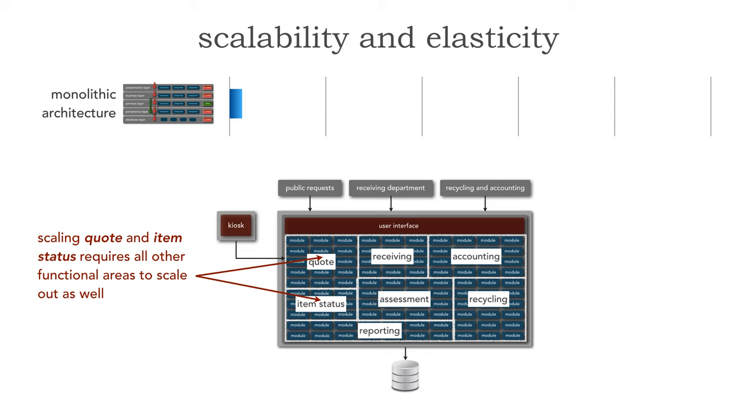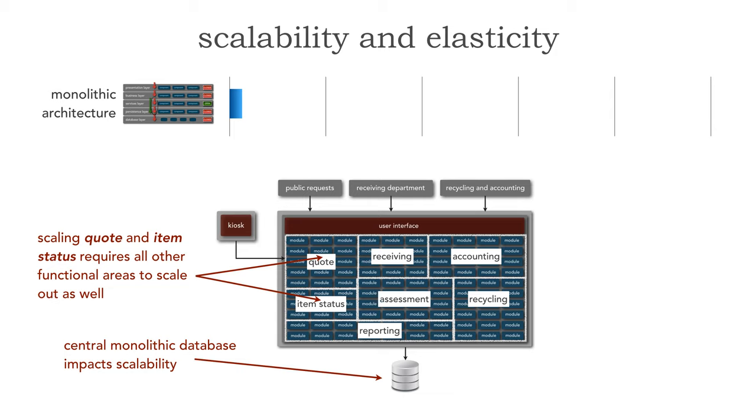This is not only expensive but it's consuming resources unnecessarily. But it's not all the application because generally monolithic architectures correspondingly have a central monolithic database. If they do, this also impacts scalability because as the application scales so does the database. If we don't scale the database it doesn't matter how many instances of this application is up, it will be the constraint of scalability and elasticity.